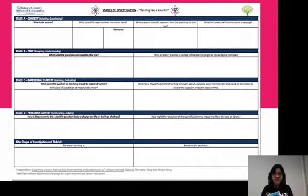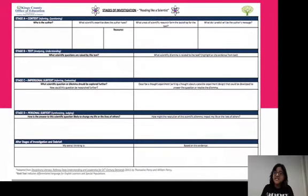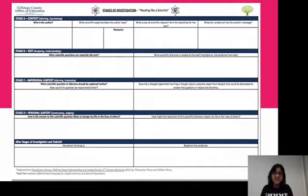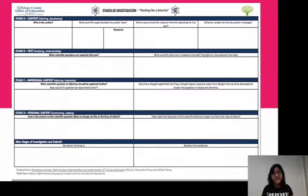Kings County Office of Education offers a graphic organizer for the Stages of Investigation: Reading Like a Scientist, and I've included an image of it here. For context, you ask who is the author, what scientific expertise does the author have, and what areas of scientific research form the backdrop for the text. For the next stage you ask what scientific questions are raised. In the impersonal subtext stage you ask what scientific question or dilemma should be explored further. In the final stage you ask how the resolution of this scientific dilemma might impact your life or the lives of others. I would have students use this graphic organizer with guiding questions for each stage.